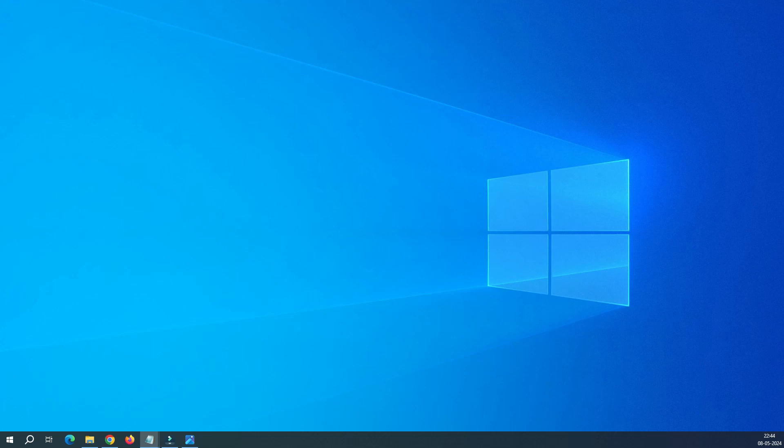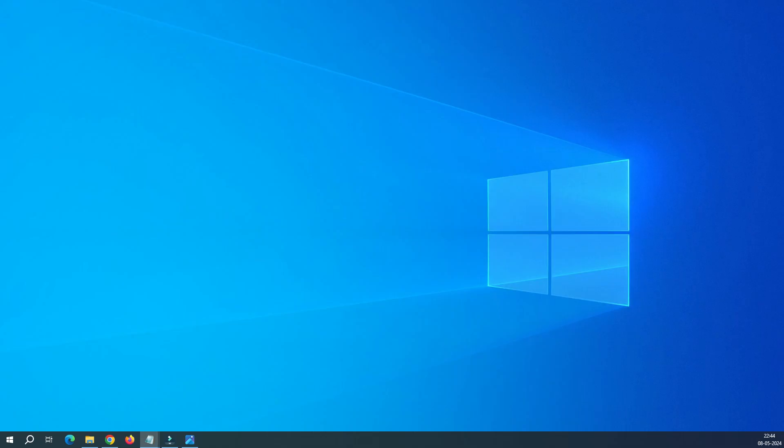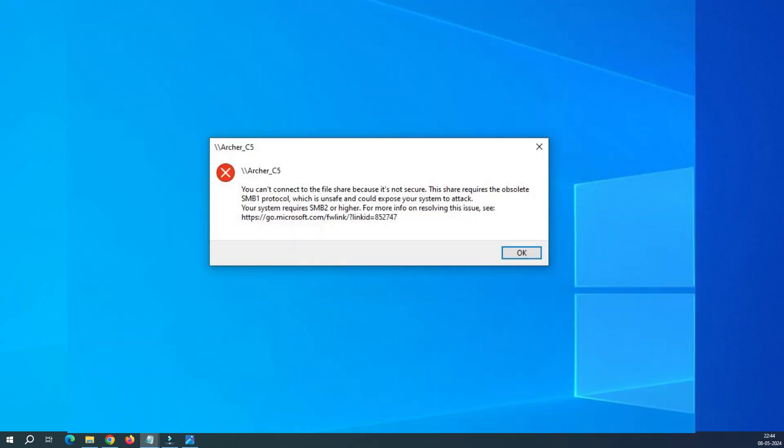Hello everyone, welcome back to our channel Go Dynamic IT. If you're trying to enable USB share on TP-Link Archer C5 hardware version V4 router and facing an issue like 'You cannot connect to the file share because it's not secure', this video is for you.